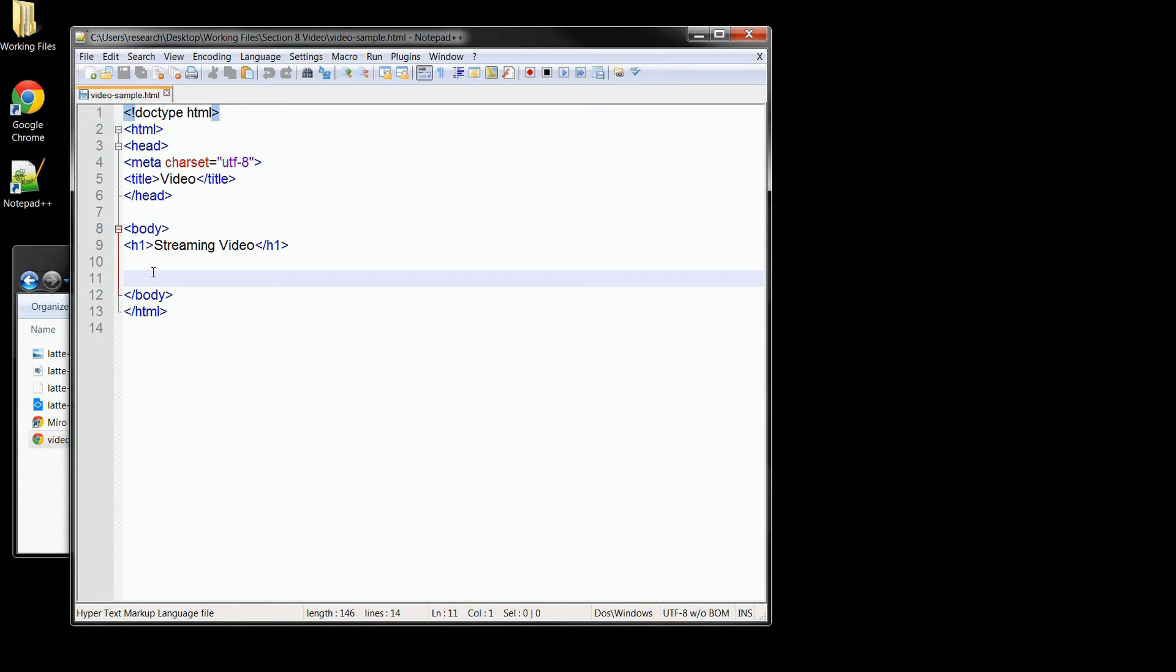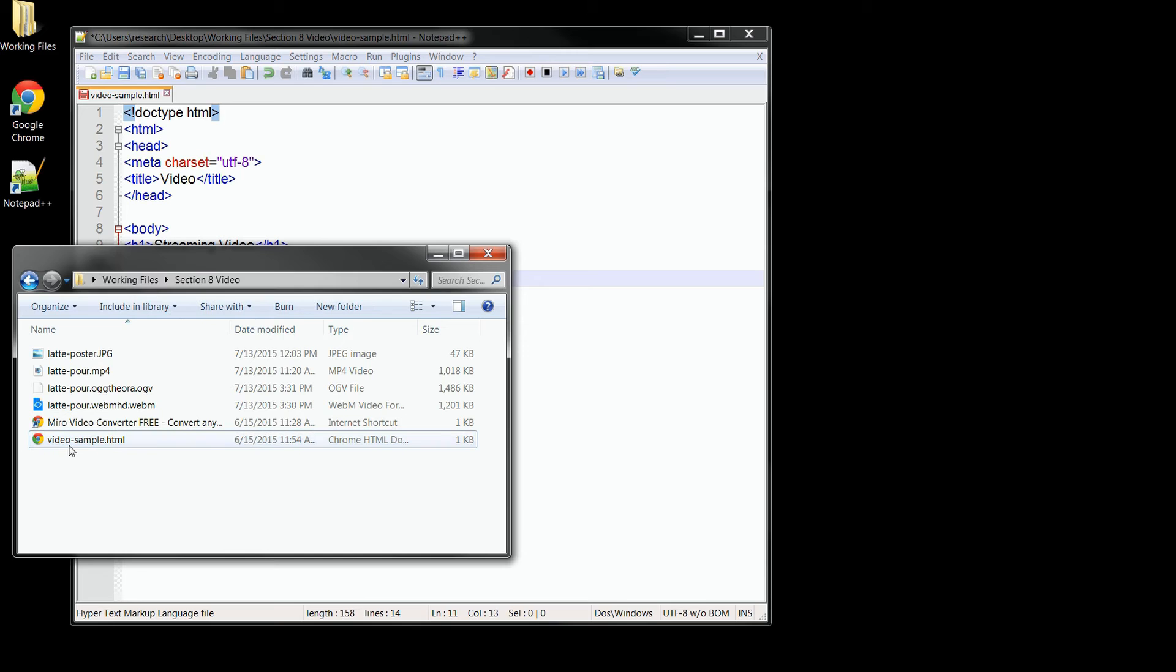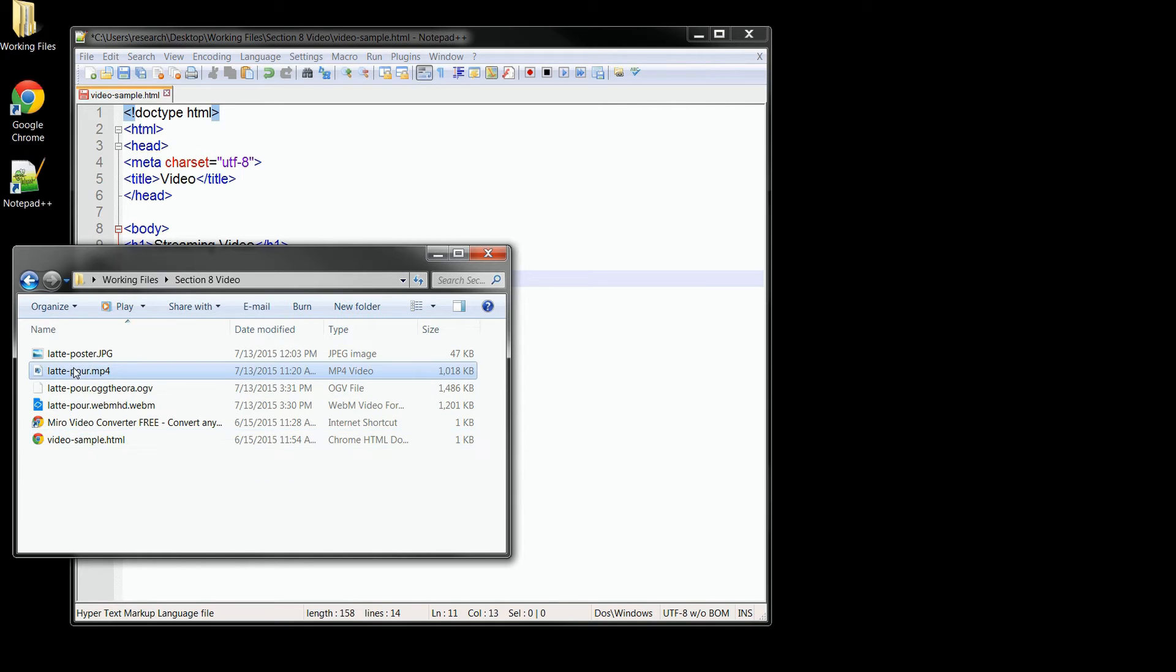I'll start things out by adding in the video tag. Now to select the streaming video we want, I'll add in a source attribute, which is just like the one we use on our images. Our videos are all in the same folder as our HTML file, so all we'll need is the file name.